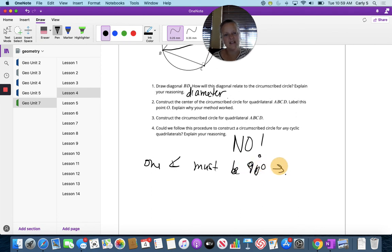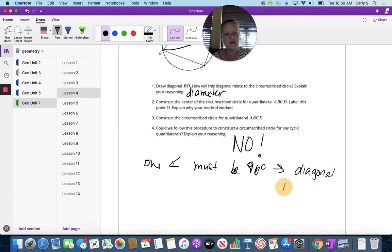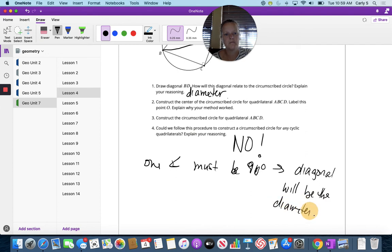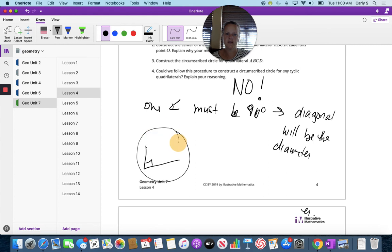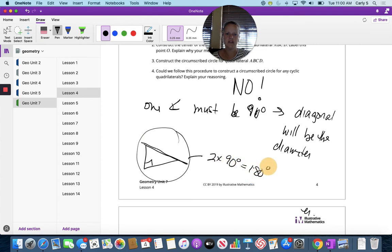One angle must be 90 degrees, which means the diagonal will be the diameter. If one angle is 90 degrees and it's circumscribed, this is twice 90 degrees, which is 180 degrees.